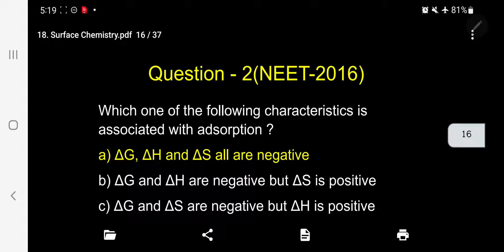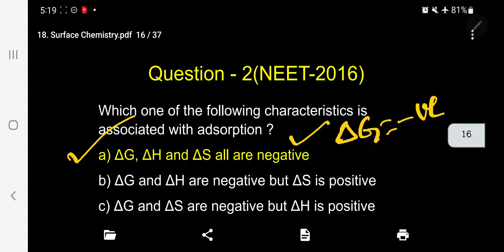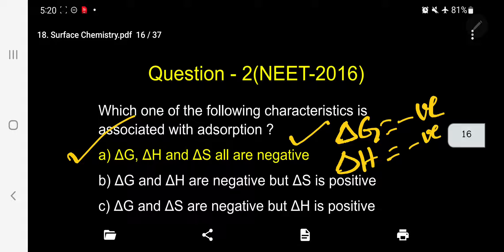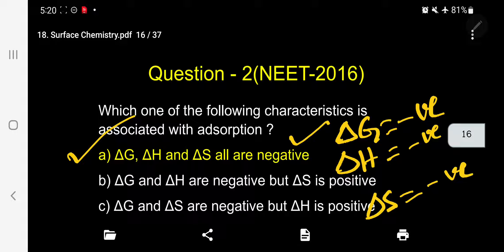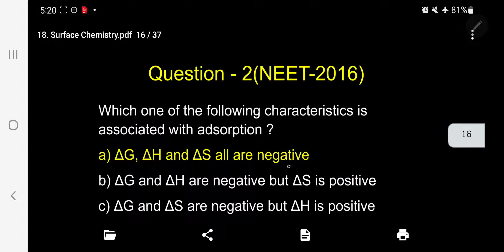The correct answer is A: ΔG, ΔH, and ΔS all negative. Why ΔG negative? It is spontaneous — for a reaction to take place, ΔG must be negative. Why ΔH negative? Adsorption is always exothermic. Why ΔS negative? When gas is adsorbed, it becomes ordered (less disordered), so ΔS is negative. This is the correct answer.